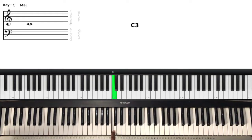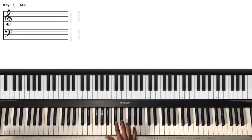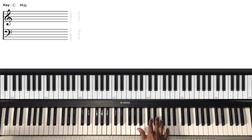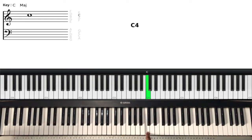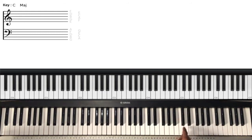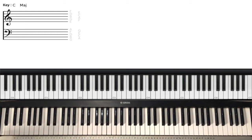This is middle C because it is in the middle of the piano. So two black keys, here is C. Two black keys, here is C — and so on.